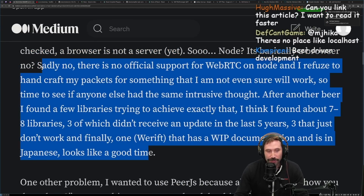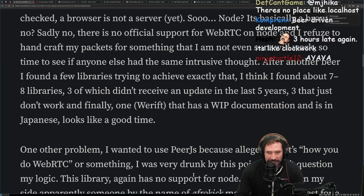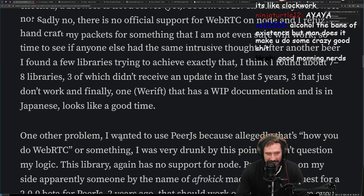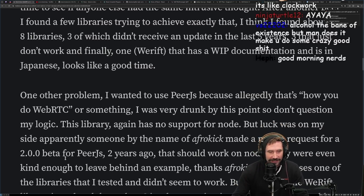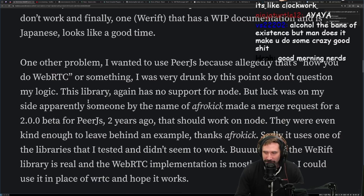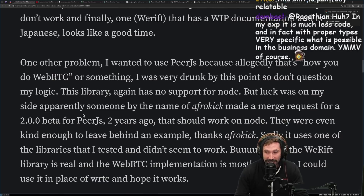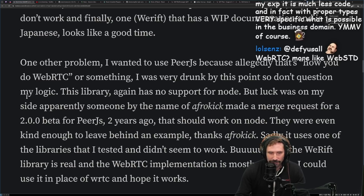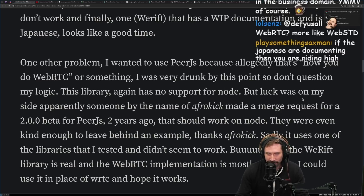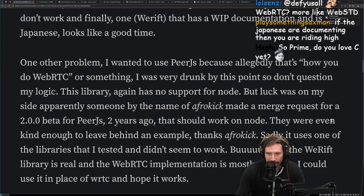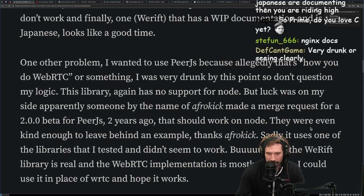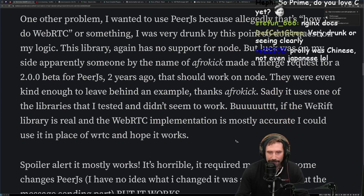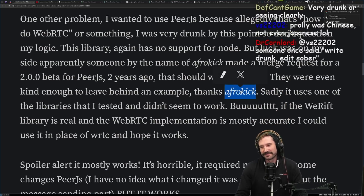You know for a fact you are in the truest rabbit hole when your only options have work-in-progress documentation and it's in Japanese. There's a lot of pain in existence, but it does make you do some crazy good work. One other problem: I wanted to use PureJS, because allegedly that's how you do WebRTC. I was very drunk by this point, so don't question my logic. This library also has no support for Node, but luck was on my side — someone by the name of afro-kick made a merge request for a 2.0 beta for PureJS two years ago that should work on Node, and they were kind enough to leave behind an example. Thanks, afro-kick.